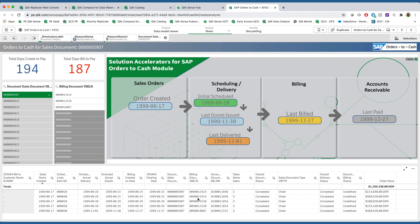And in the details, I can see the transformations of those documents as they move from sales to billing to accounting, scheduling. All of this process has been captured by Qlik in the analytics, so the user has one place to go to expose any and all aspects of the orders-to-cash process.